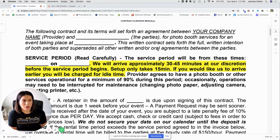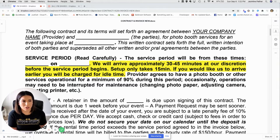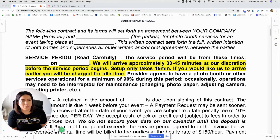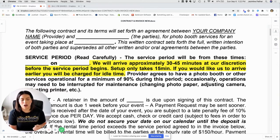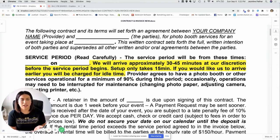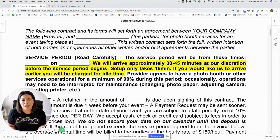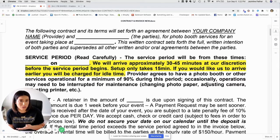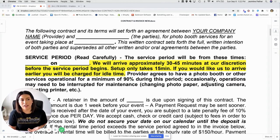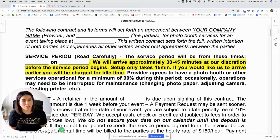The top portion of the contract is just all of the legal standard items — noting that your company is going to provide a service for a specific client on a given date. The purpose of this contract is to have something hard copy to go back to in case there's any confusion or complaint about what you were going to provide or the time and date. This is something you can fall back on so there's no misunderstandings and everyone's on the same page.